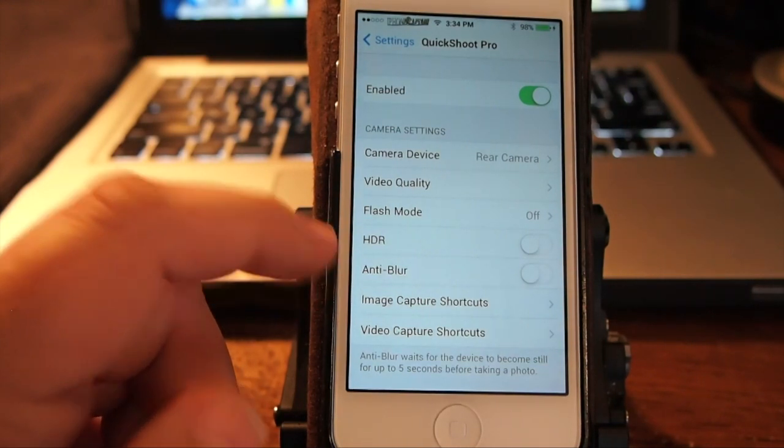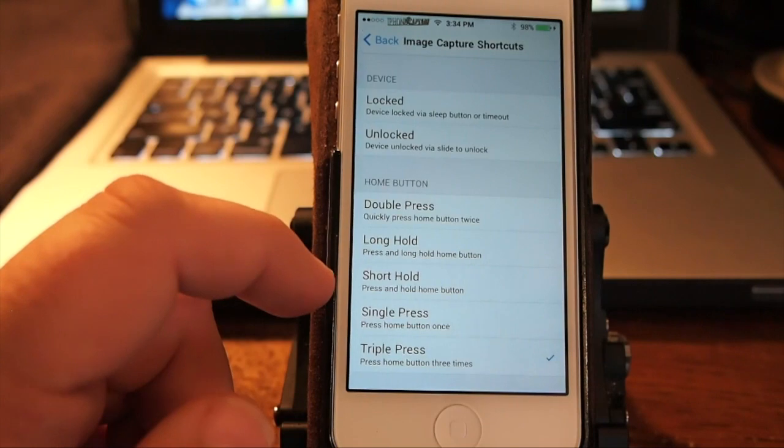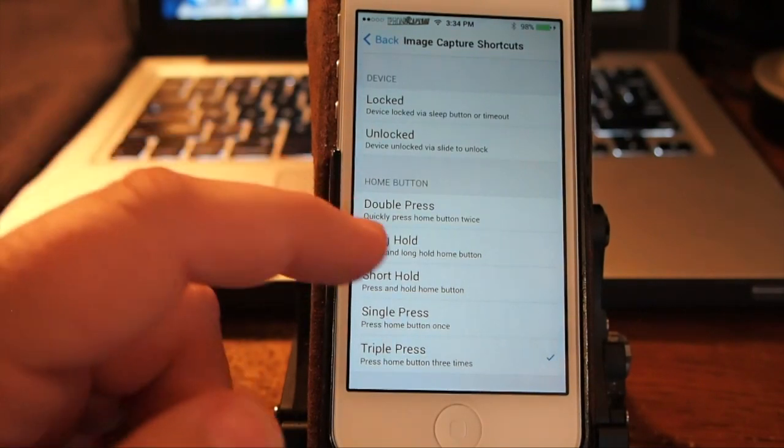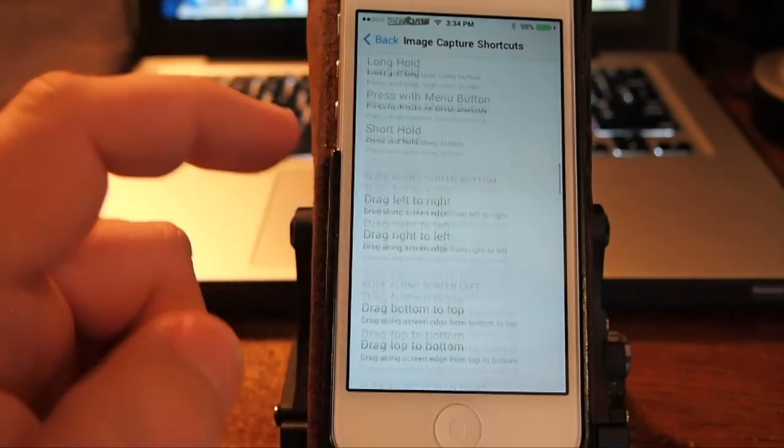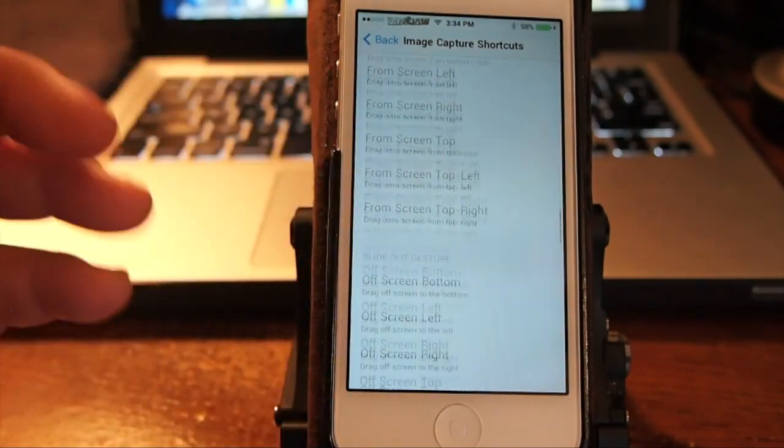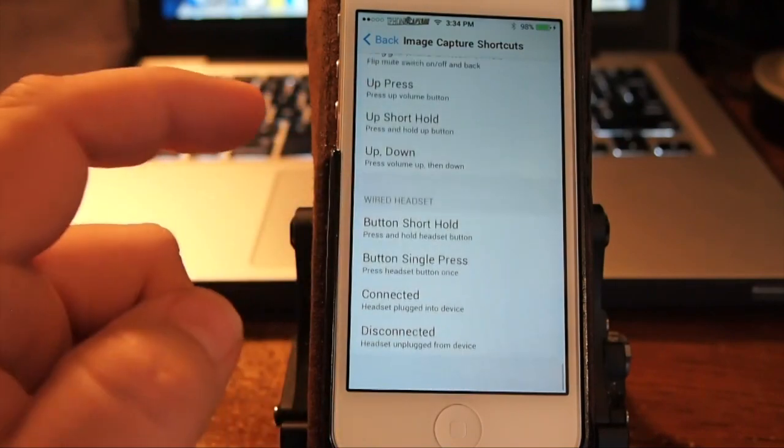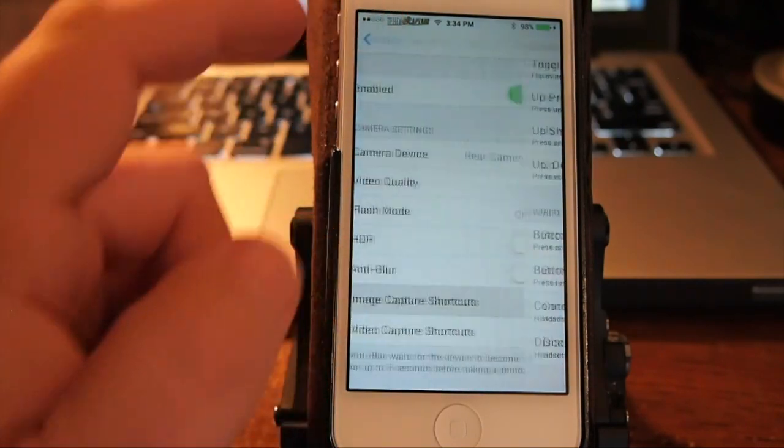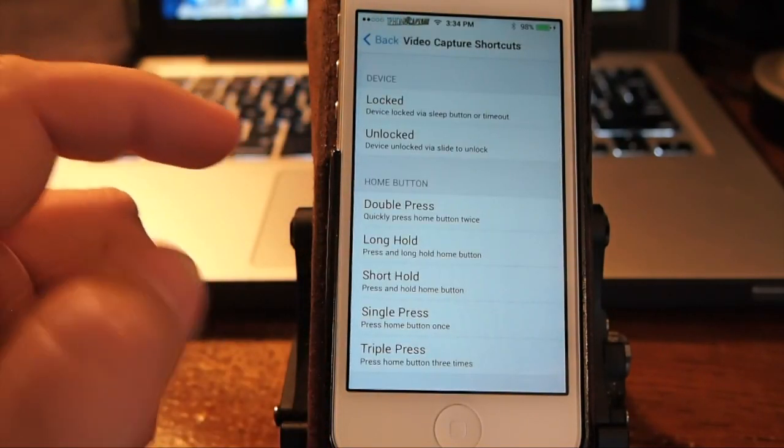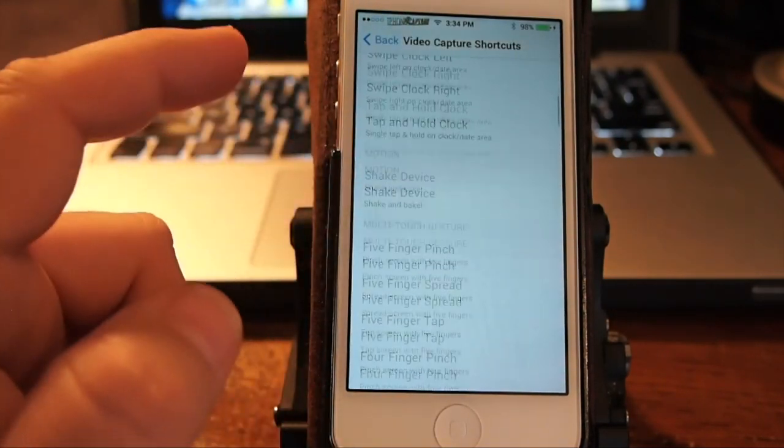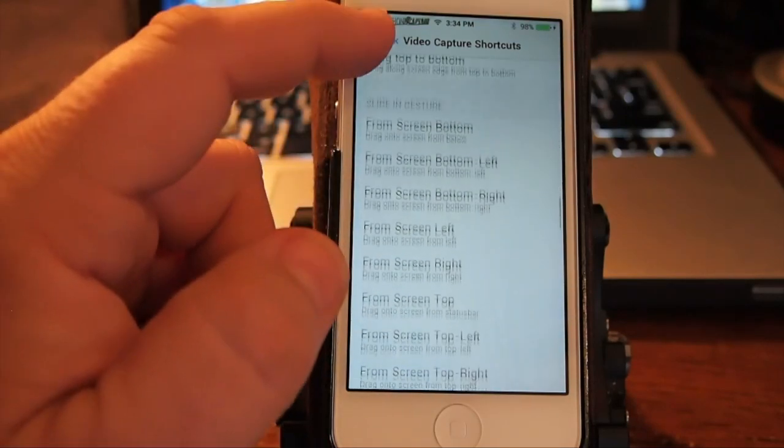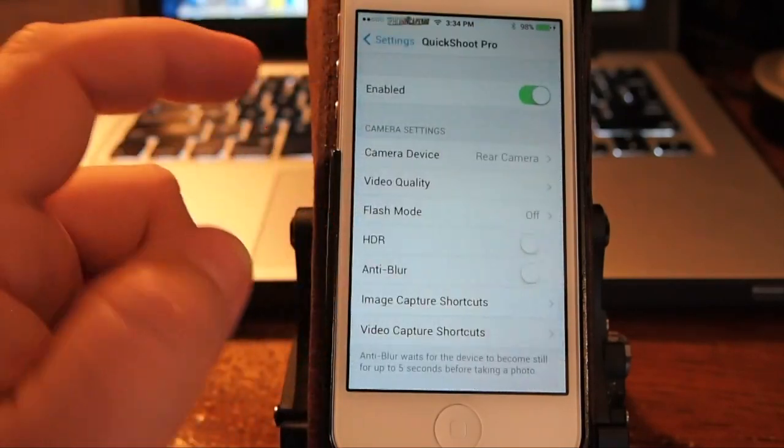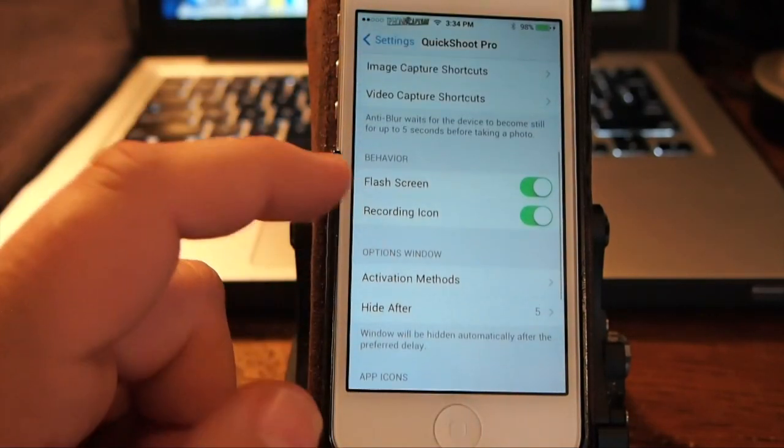You can even set an anti-blur. Here's your image capture shortcuts and here's the list of activators you can choose from and you can see there's many different ones. You have the same one for video shortcuts. You can set a video shortcut activator and you'll start videoing.